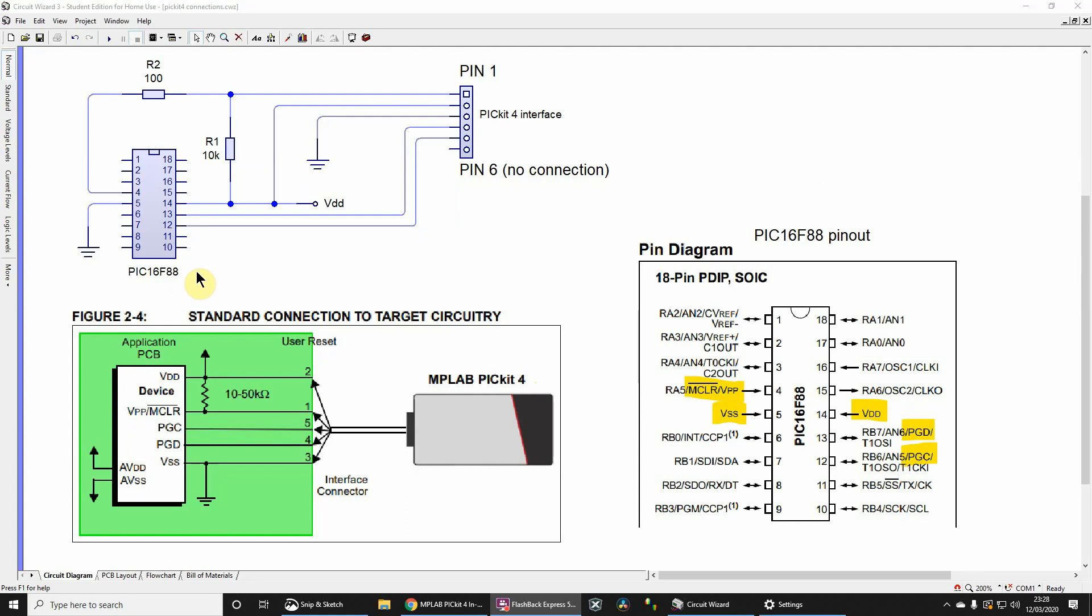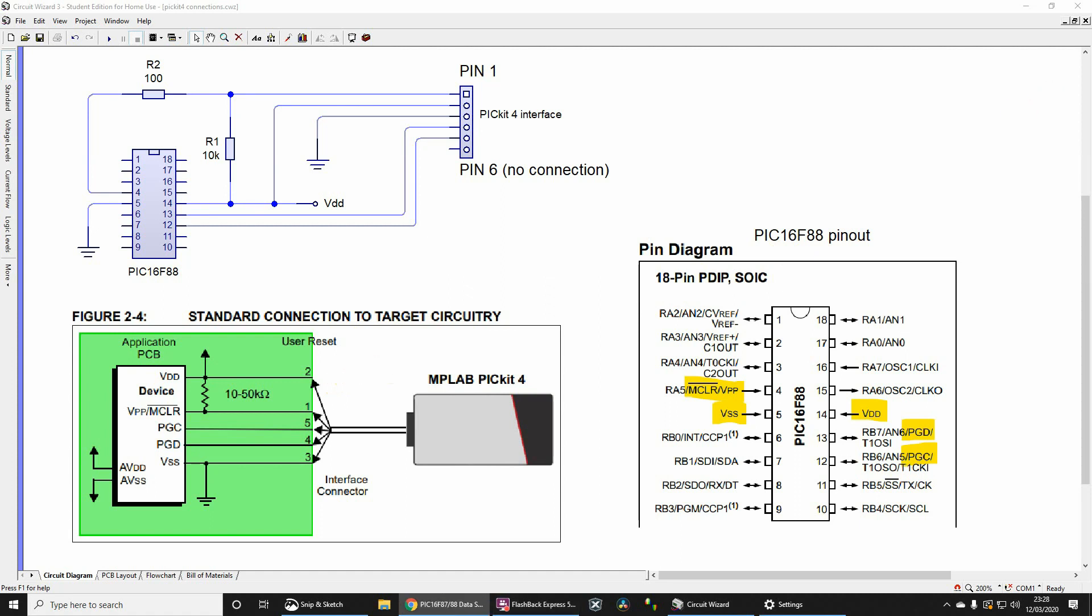The instructions may work with other microcontrollers, though you need to check the datasheet first. I've taken these two screenshots - one from the datasheet for the PIC16F87/88 and this one from the MPLAB PICkit 4 In-Circuit Debugger Guide.